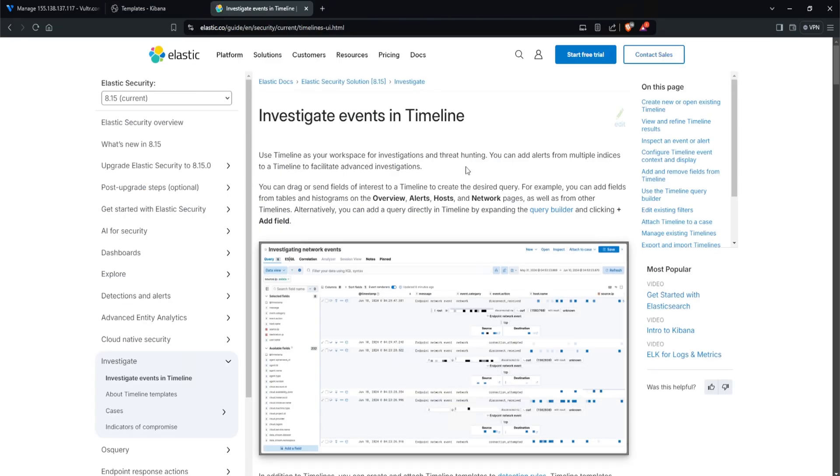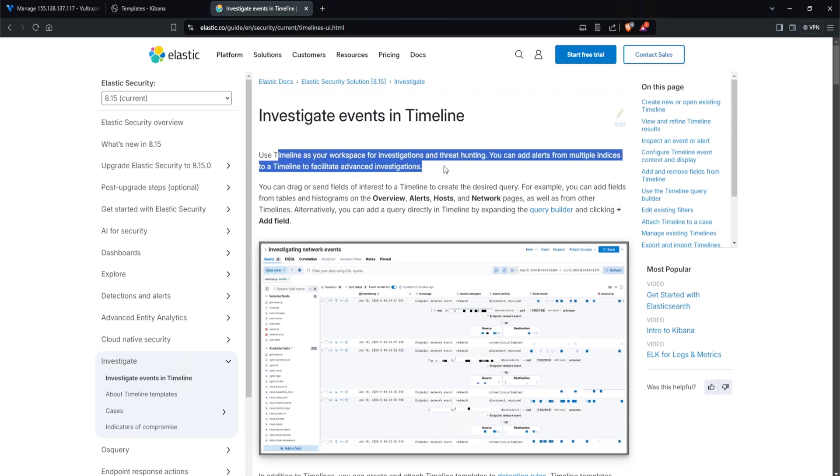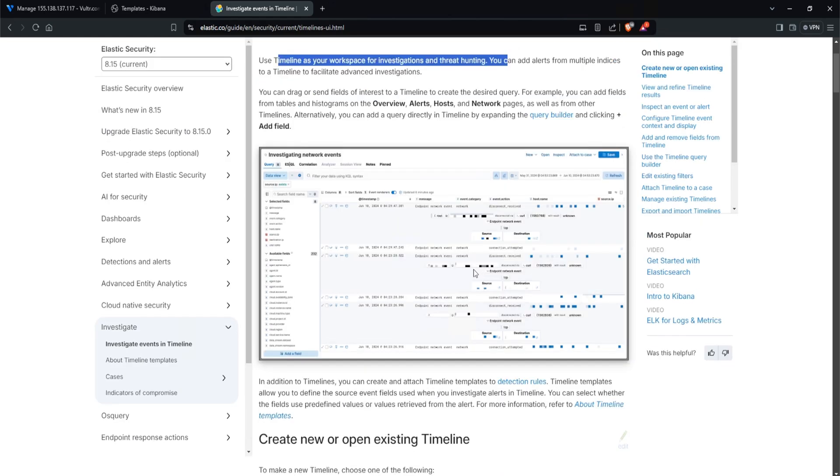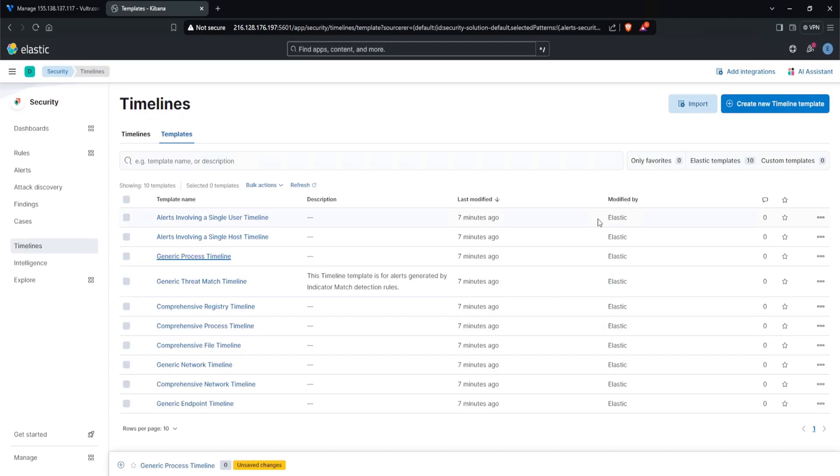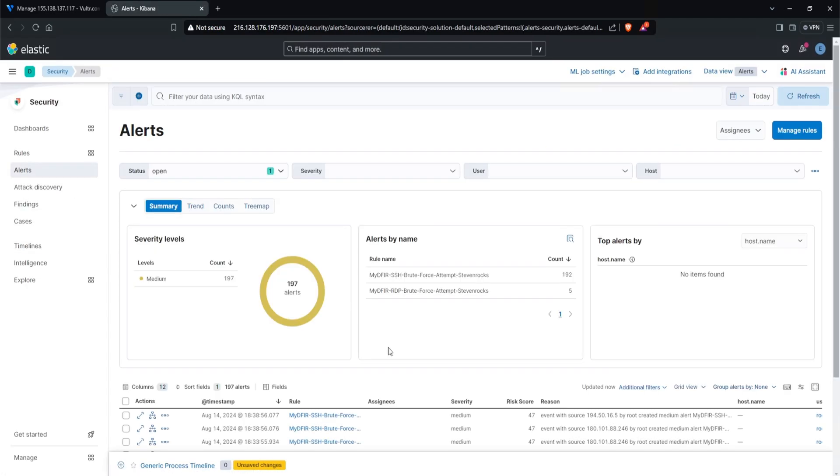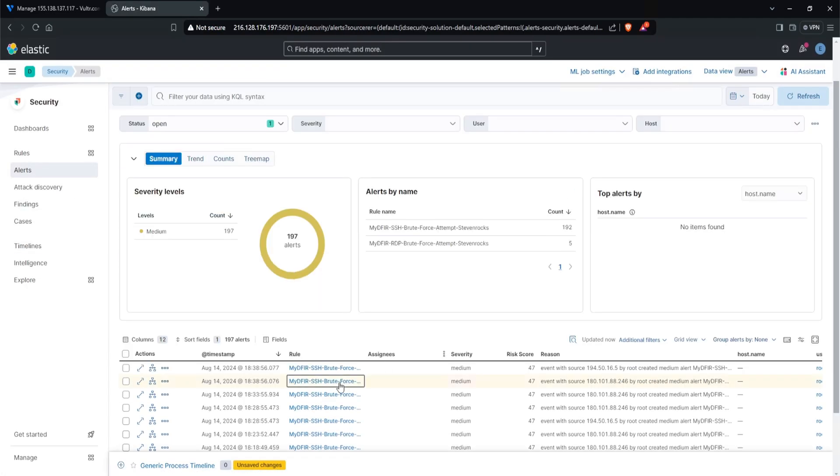There are also other timelines such as generic process timeline. Now there aren't any results found here, but essentially what a timeline can help you with is your investigations. It'll provide you a lot of information at a glance to help you quickly determine if this particular rule or alert is something that you should take a look more into. Looking at Elastic's documentation, it says use timeline as your workspace for investigations and threat hunting. Let's head back over to our alerts here.